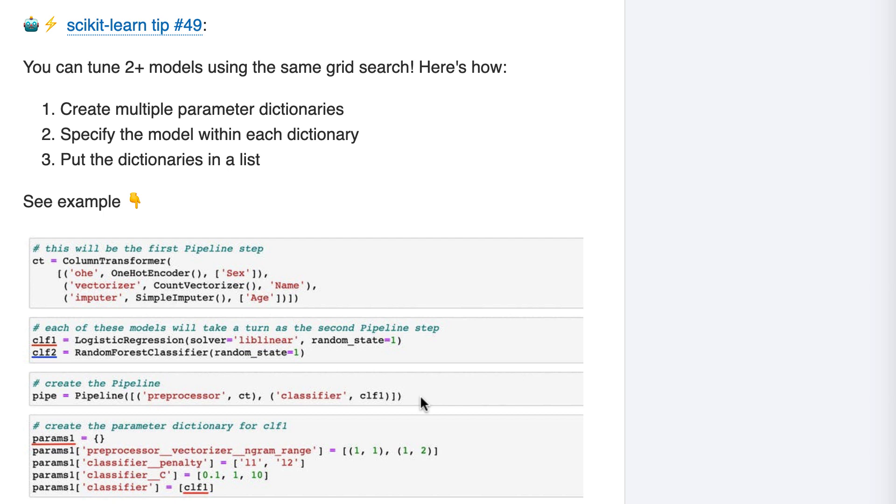Then we create a parameter dictionary specifically for CLF1, which is logistic regression. We're going to tune one parameter from the preprocessor step, namely the ngram range parameter of count vectorizer, and two logistic regression parameters, namely penalty and C. If you've tuned a pipeline with grid search before, all of the code so far should look familiar.